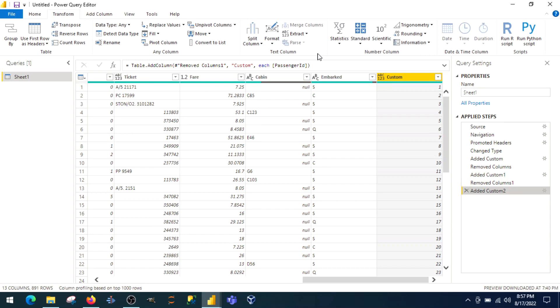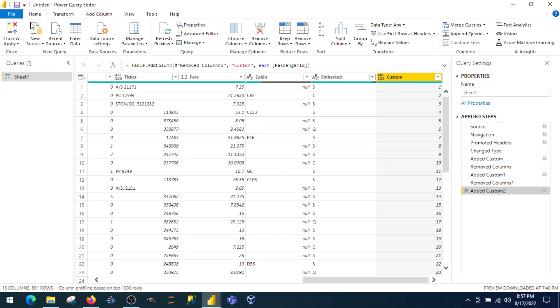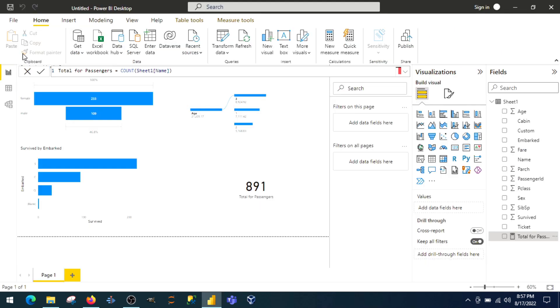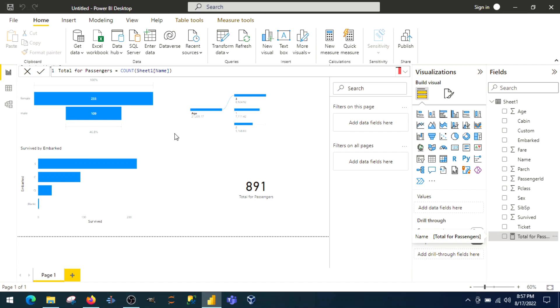The second difference I want to tell you is whenever I go from Power Query editor back to my view, close and apply data view, it will take time to reanalyze everything, do the back-end calculation. Every time if you do any modification in the Power Query editor.